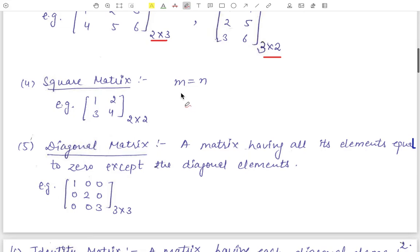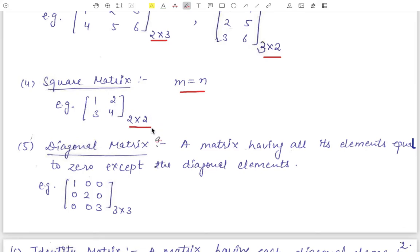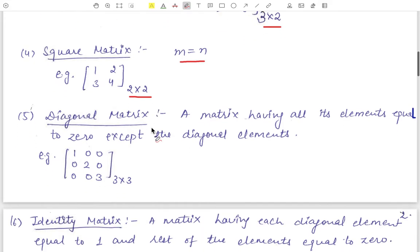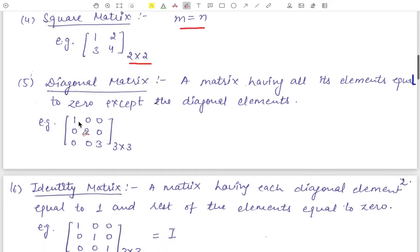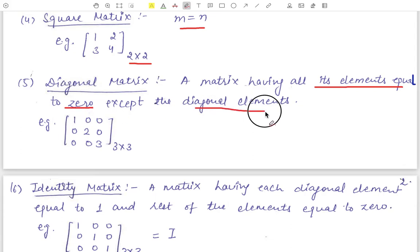Next is the square matrix, where the number of rows and number of columns are equal. For example, a two cross two order matrix is a square matrix. The fifth type is the diagonal matrix — all diagonal elements are non-zero and all non-diagonal elements are zero. A matrix having all elements equal to zero except the diagonal elements is called a diagonal matrix.